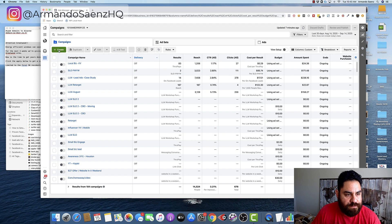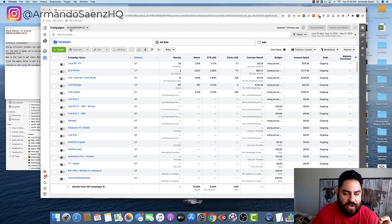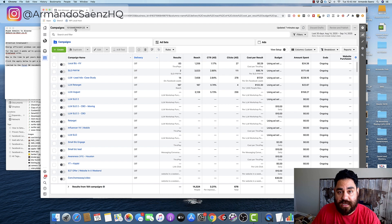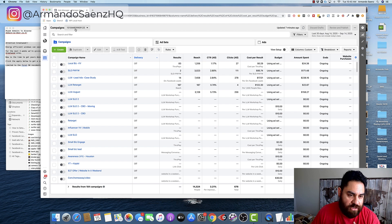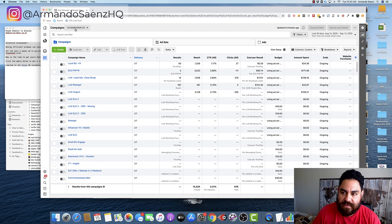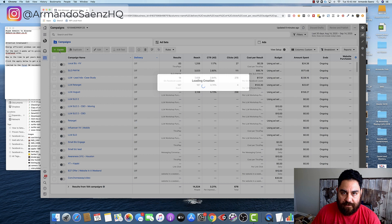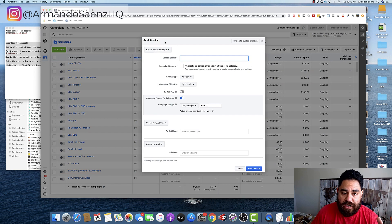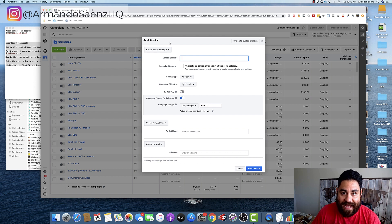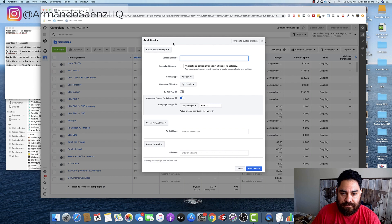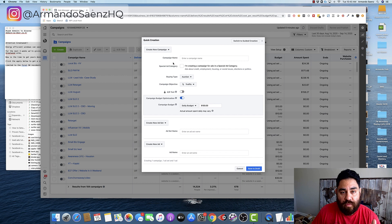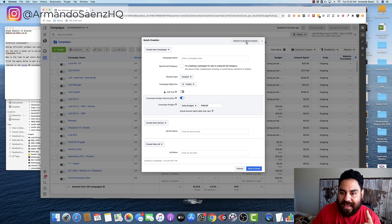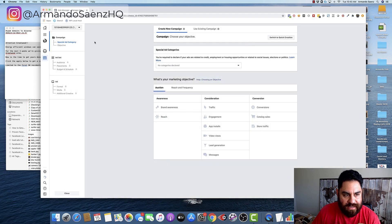Once you're in your ads manager, make sure you're under the right ad account. If this is your first time advertising, or if you own a small business and you only have one page, you may only have one ad account. I have several because I manage dozens of businesses for clients. The very first thing is click on the green create button. This is going to give you a quick creation screen where we're going to be able to set campaign, ad set name, and the actual ad name. Now, if you're not seeing this screen and you want to follow along with the tutorial, there's a pretty good chance that you are in the guided creation.